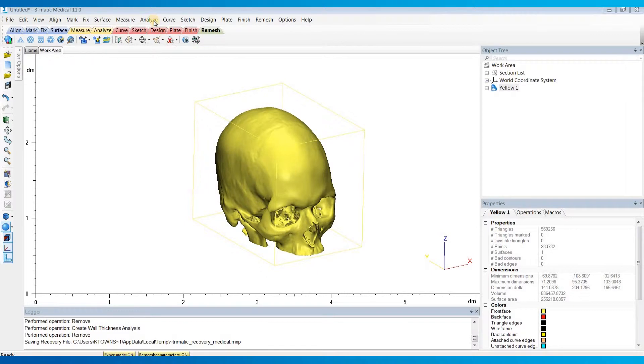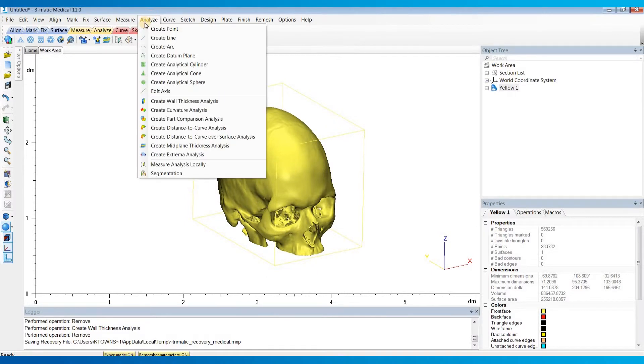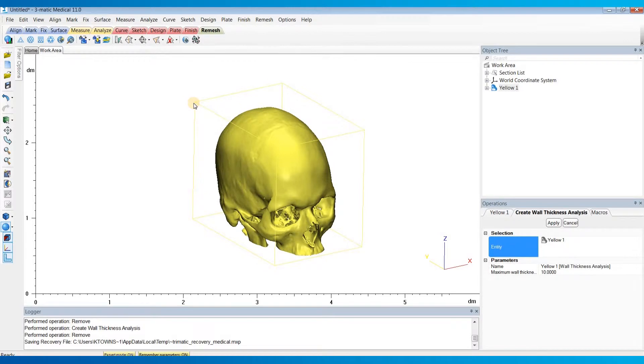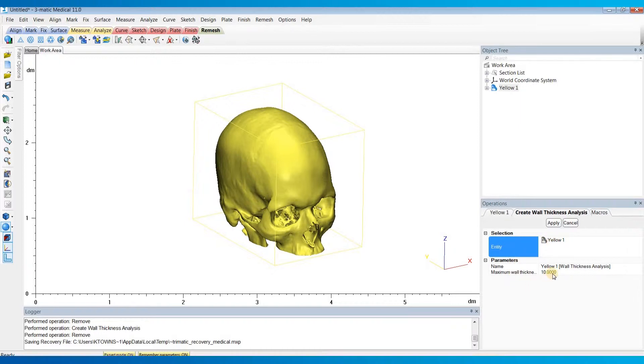So to start, I'll go to the Analyze menu and choose Create Wall Thickness Analysis. I'll make sure that the entity that I want to do the analysis on is in this field here, and then I'll set the maximum wall thickness for my analysis.